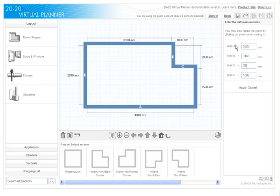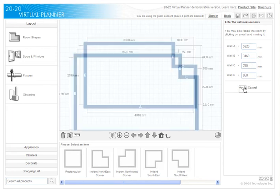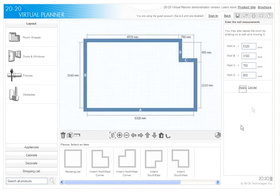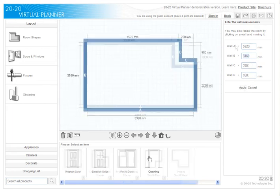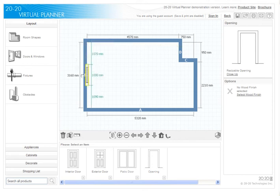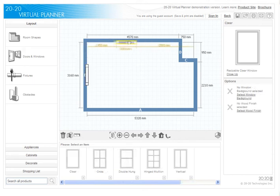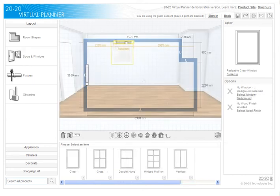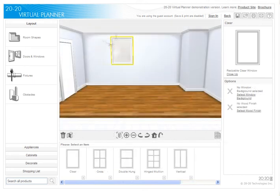2020 Virtual Planner is available in both metric and imperial measurement systems. Select a door style, click on it, and drag it to the correct location. Repeat the same steps for adding a window, then resize it as desired.